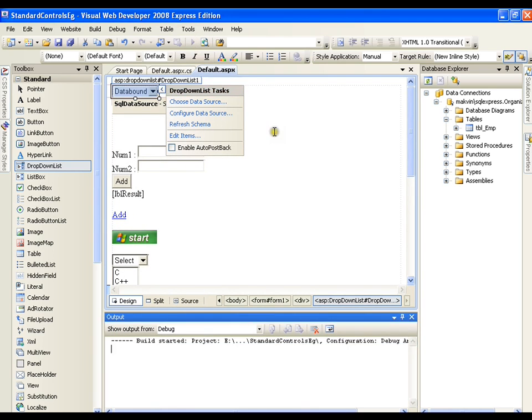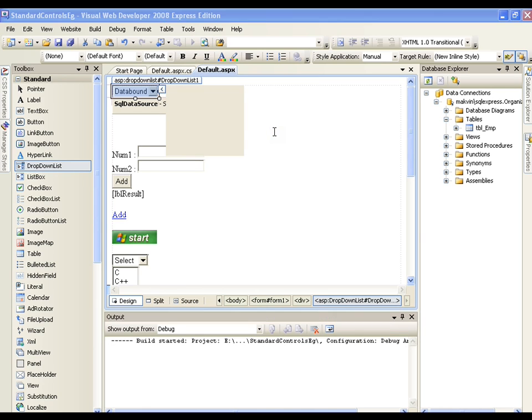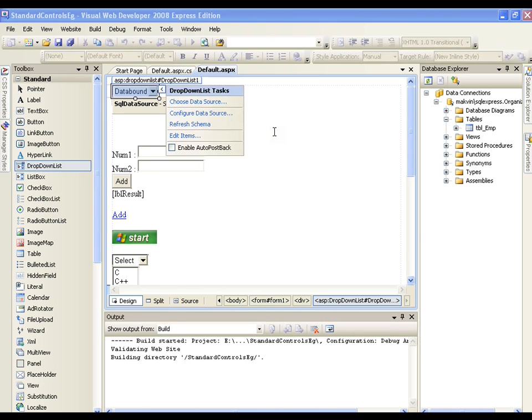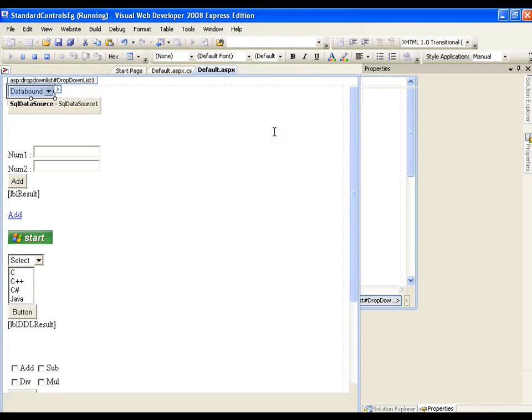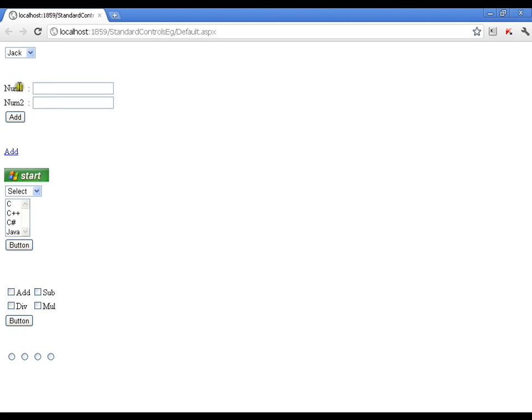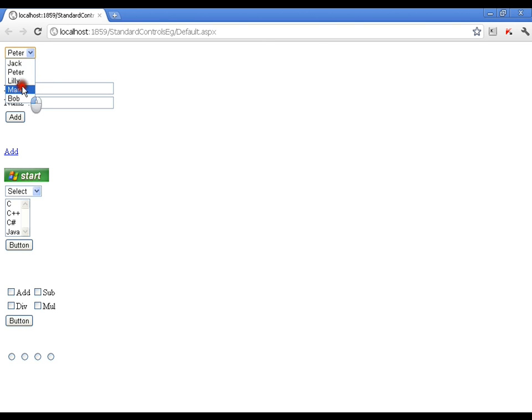That's it. I'll execute this and it should display all the employees — Jack, Peter, Lily, Mark. So this is fine.